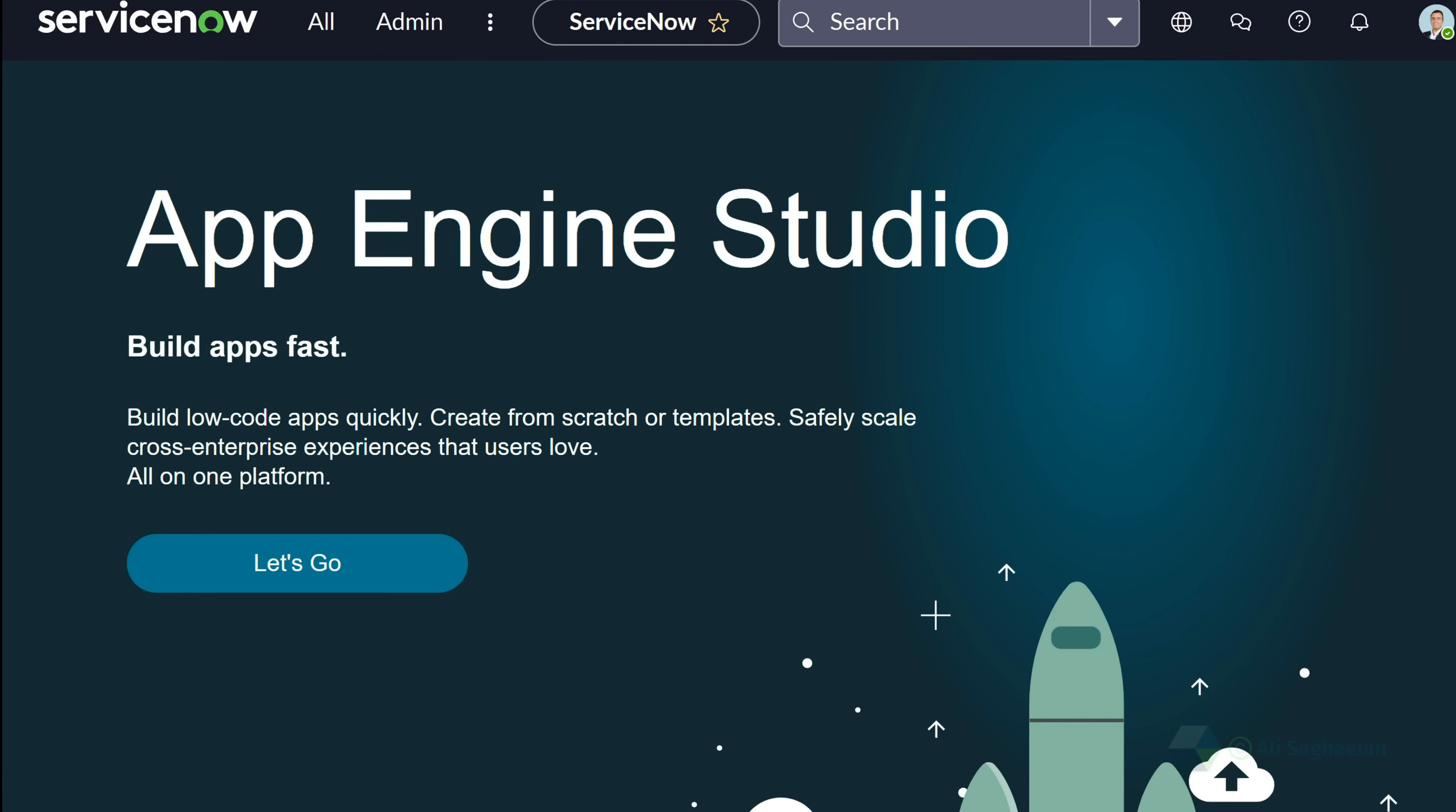And here is what it looks like when you log into your personal developer instance.